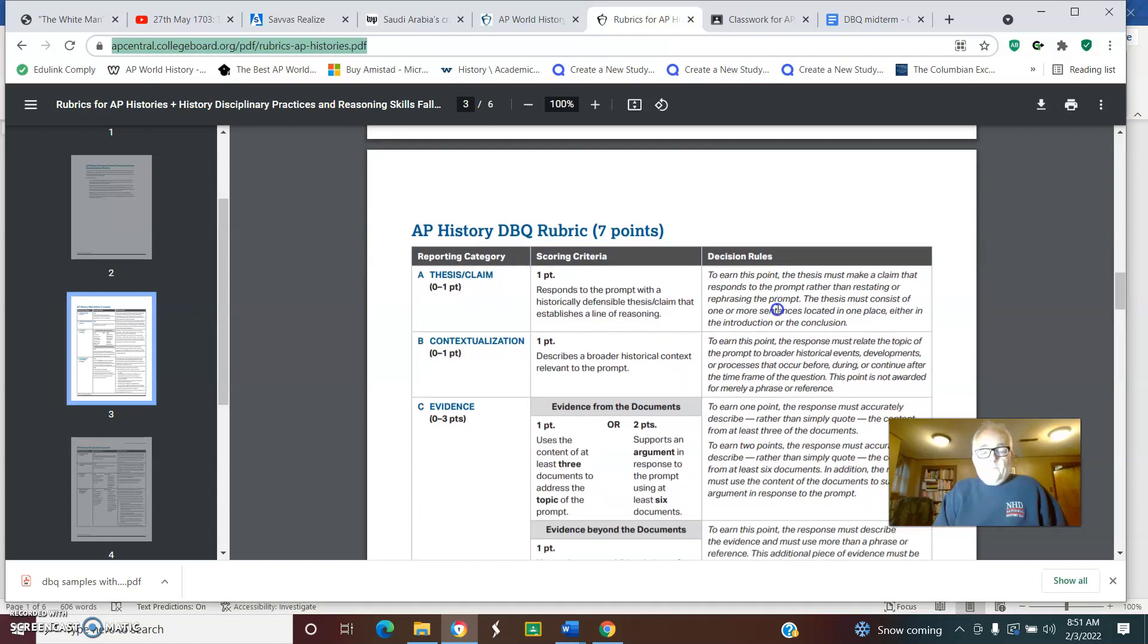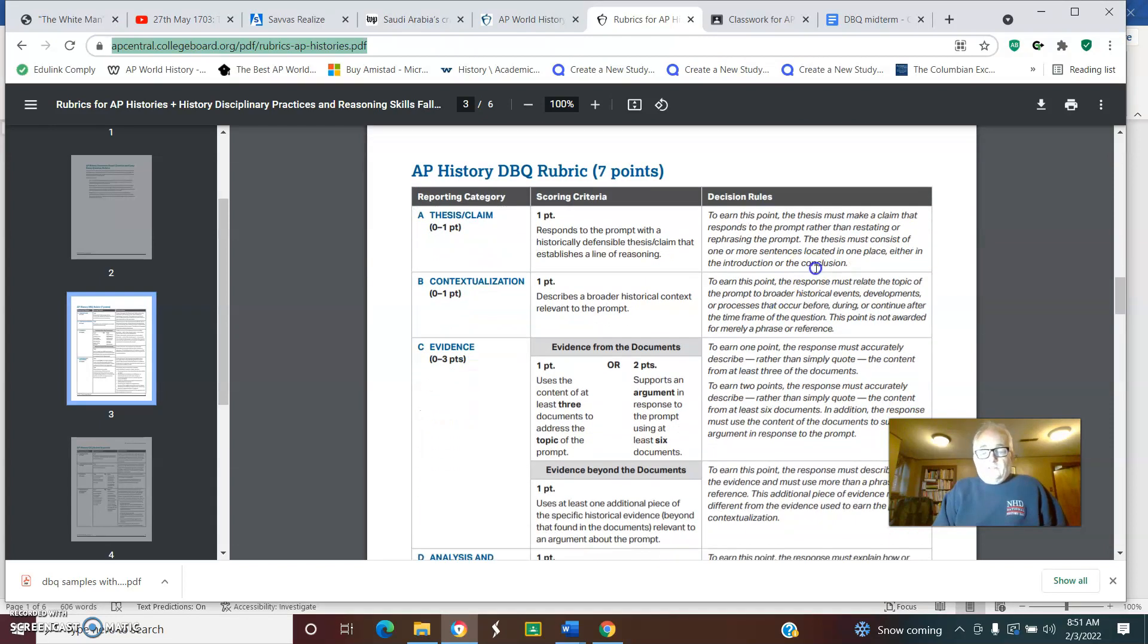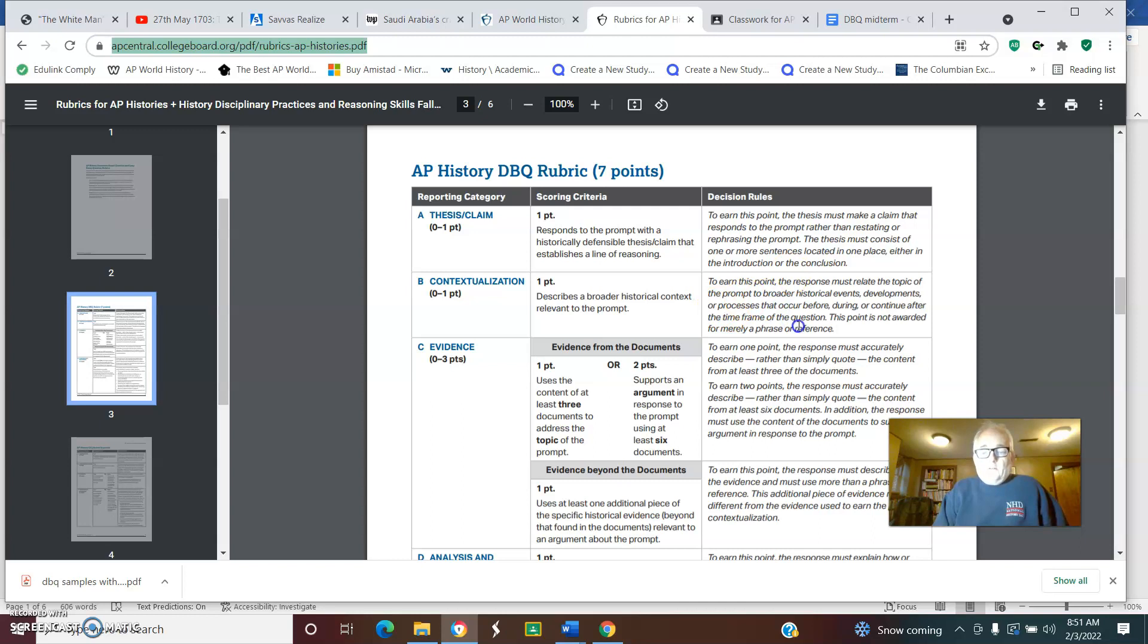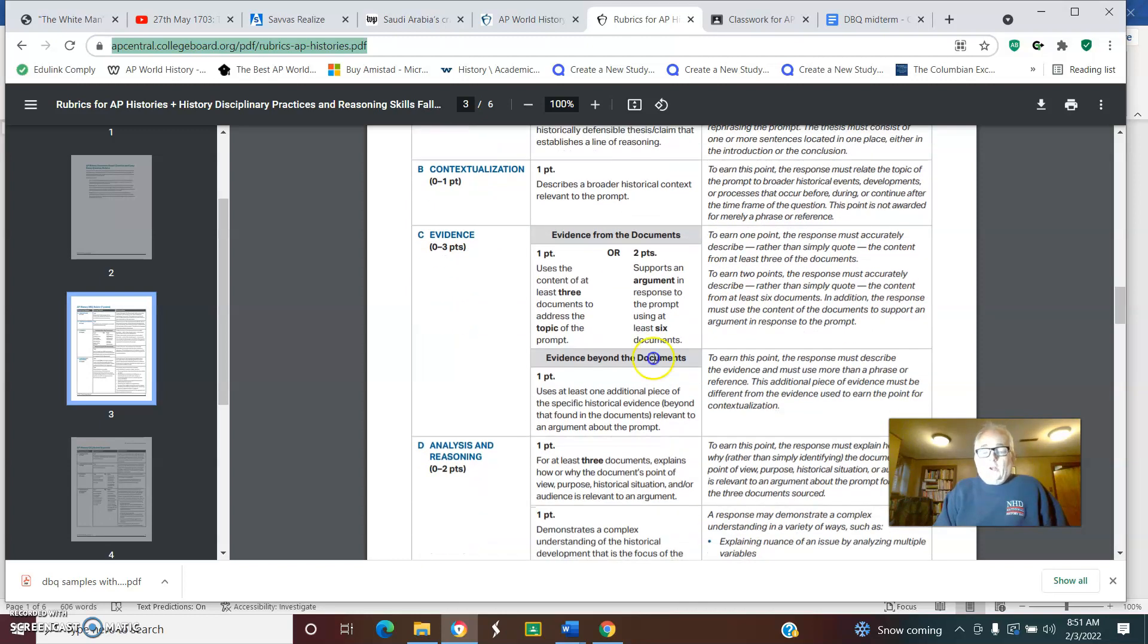This talks about a thesis—it must be a claim that responds to the prompt. You don't just restate it. Context is basically what are some broader historical elements that are relevant to it. You need to connect it. Remember, evidence: we want to argue with the documents and use at least six of them to get two points.